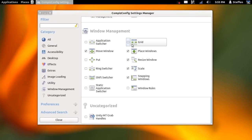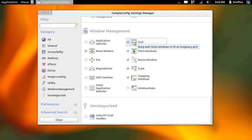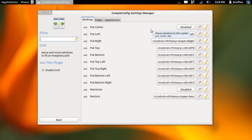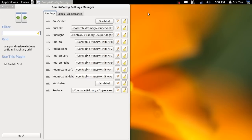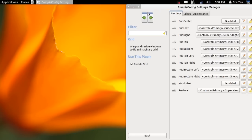So I'll just enable it again. In the Grid option you can customize the grid feature. You can do the grid tiling windows with your keyboard. For example, 'Put Left' says Control + Super + Left. So let me try to do that — and here we go.